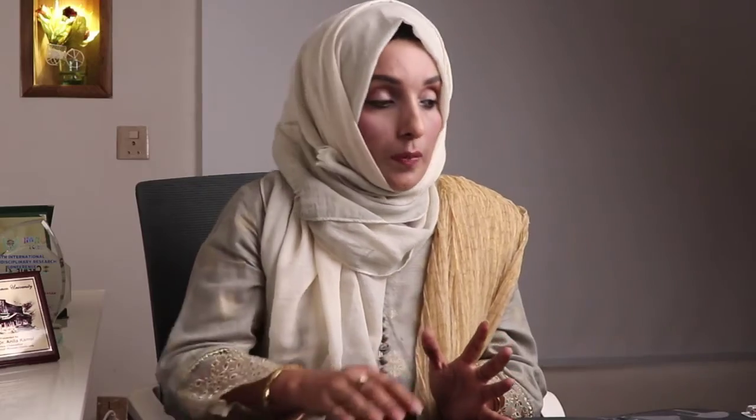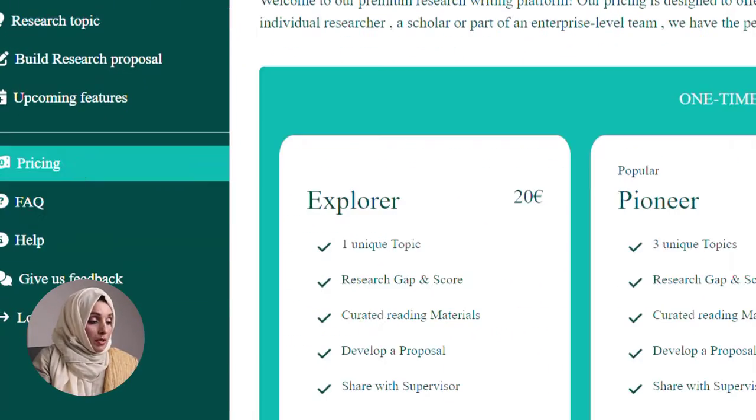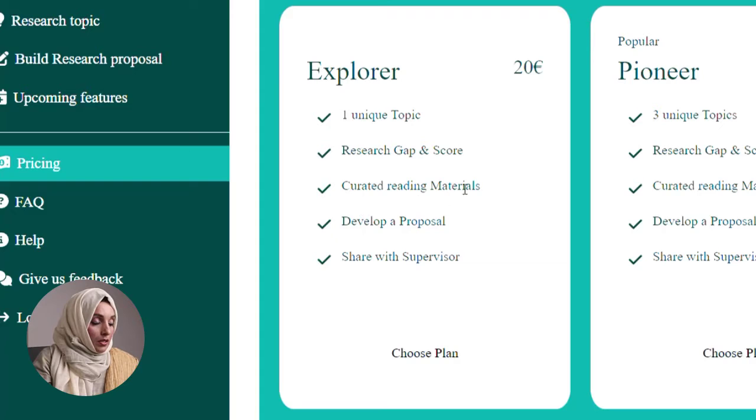When you lock a topic, it means that this topic is not available to anyone else. You are the only person who uses this database to work on this specific topic — nobody else can even see this research topic option. You become the sole owner of this research topic. To use the lock feature, you need to buy its premium options. For one unique topic including research gap, score, reading material, proposal development, and supervisor sharing, you can do it for 30 euros.